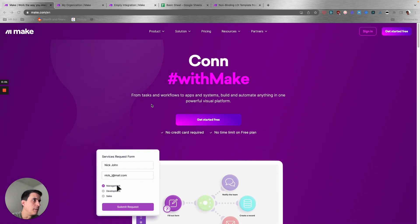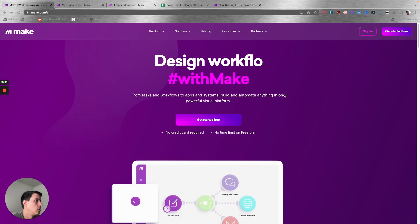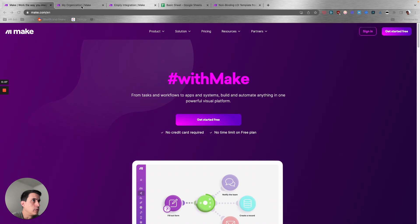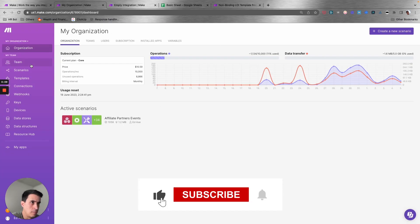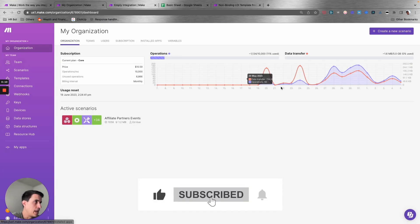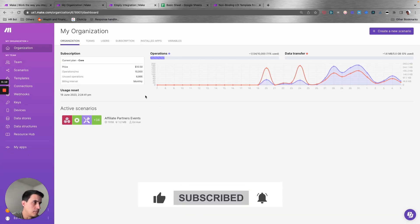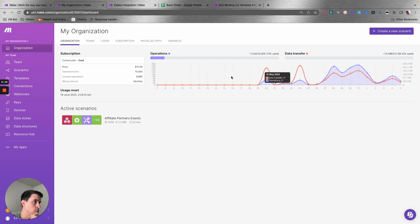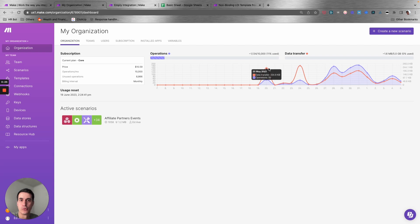This is the make home page. When you create an account, you're going to go to this main dashboard. This is just a dummy account that I have. Here you're going to see that you have your operations chart, where you can track all the operations that you have running for all your scenarios and automations.